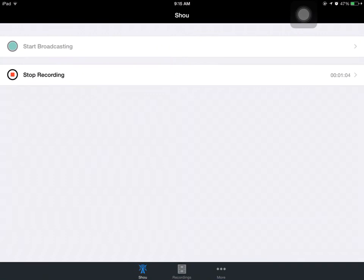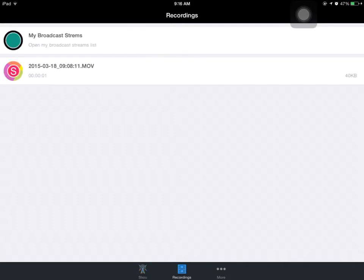And it will take you here. Where it says stop recording, that's where it would say start recording.